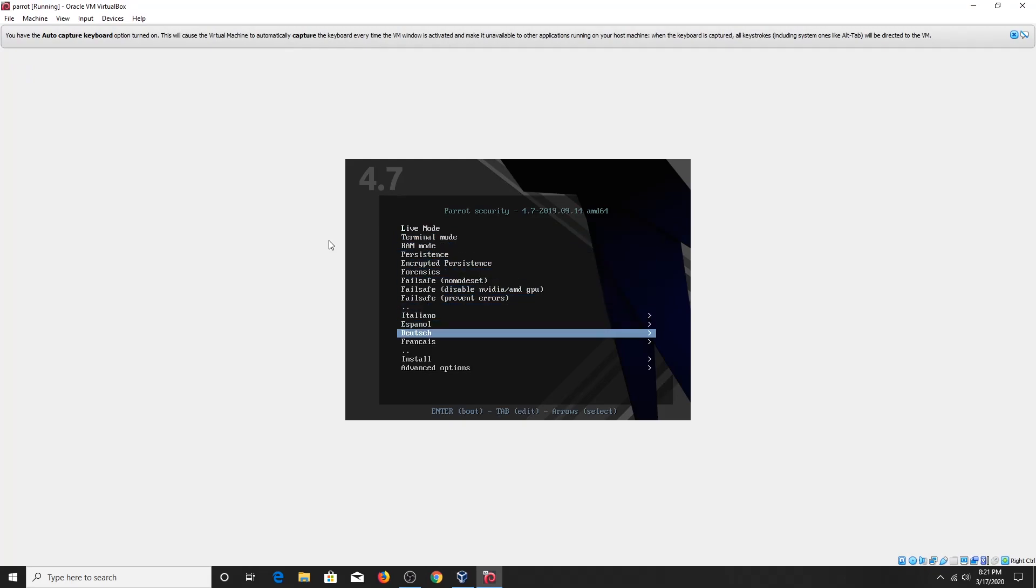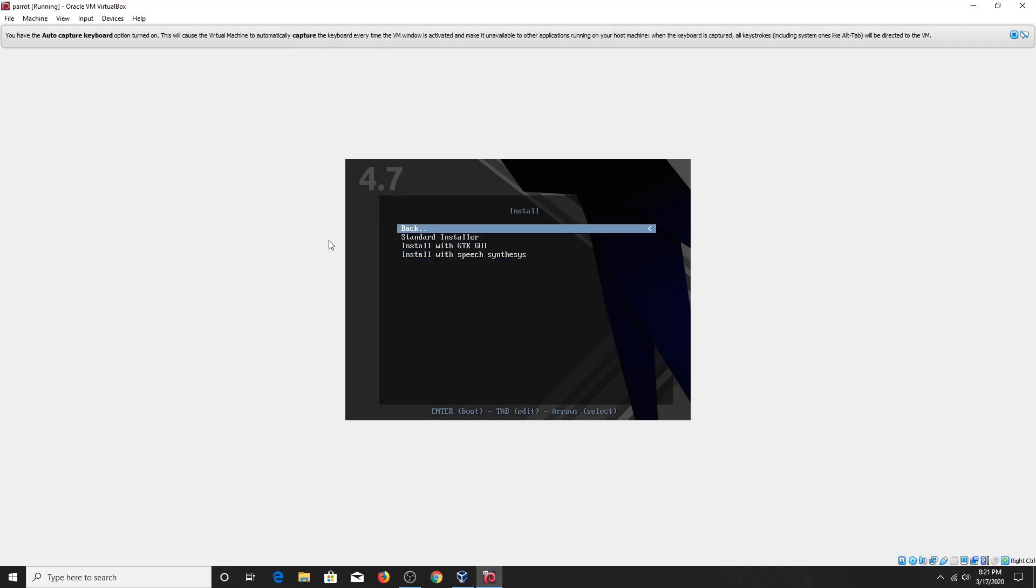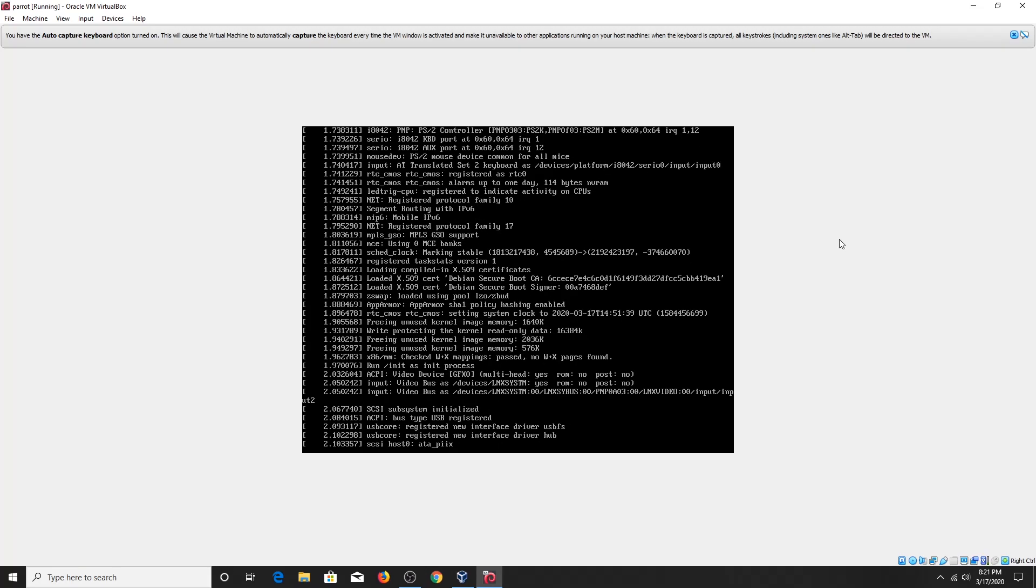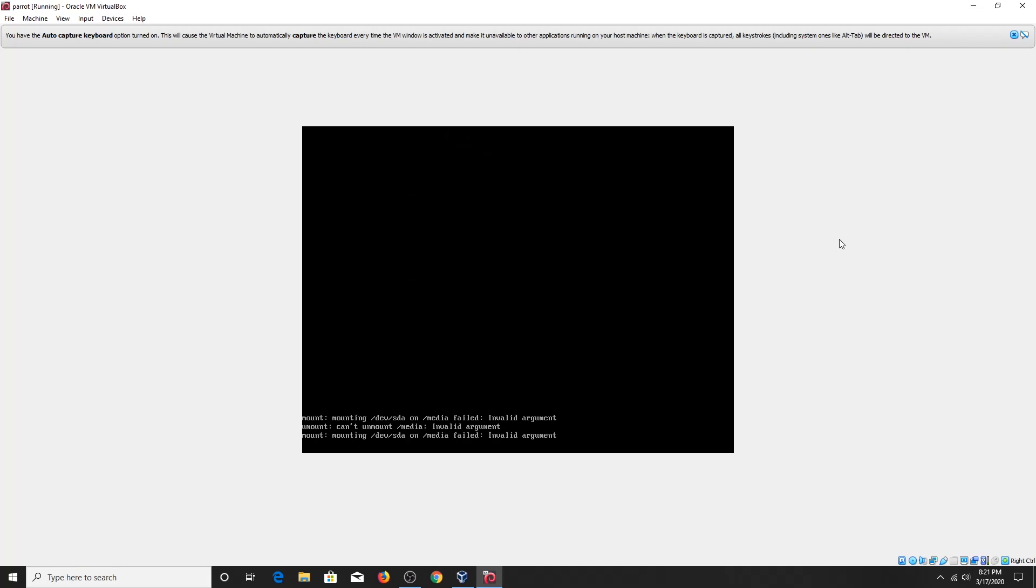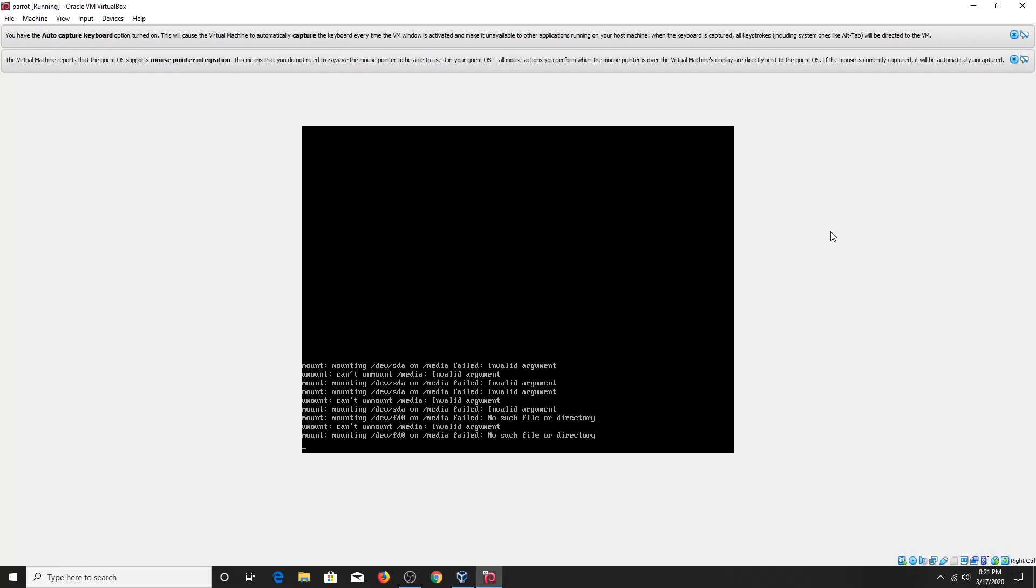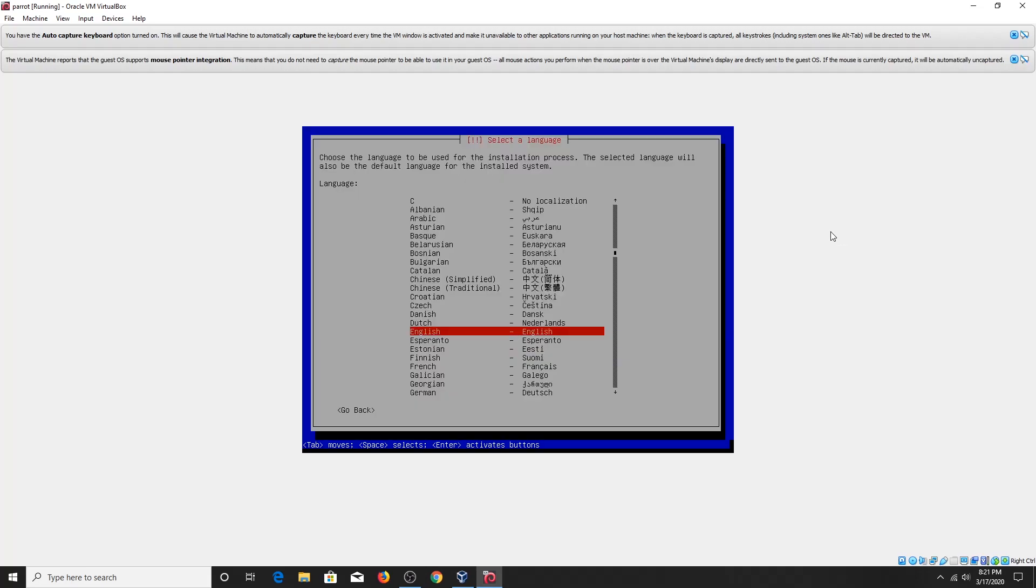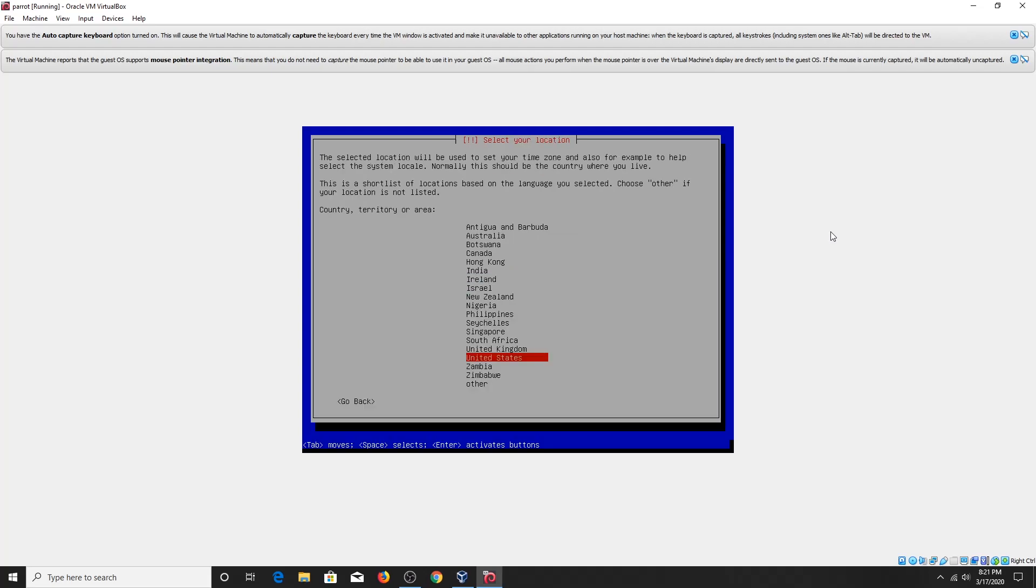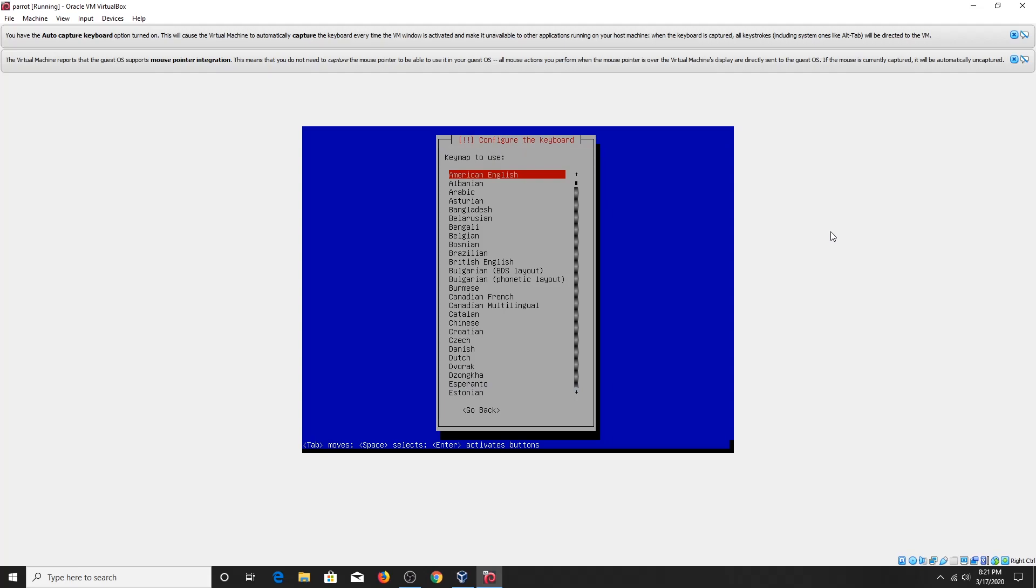Now using your arrow keys go to Install and Standard Installer and hit Enter. Now choose the language, select your location, select your keyboard language.